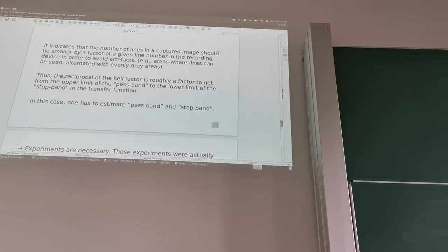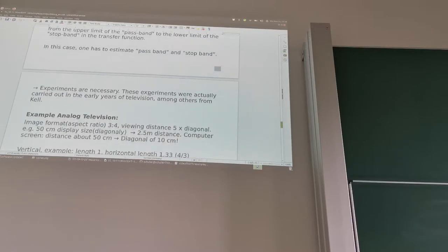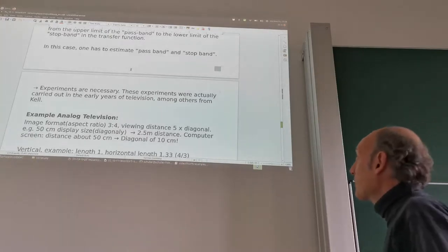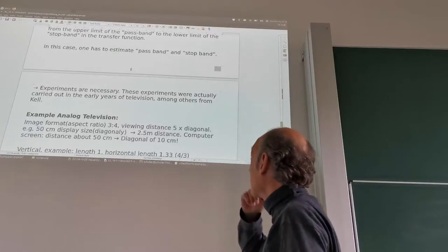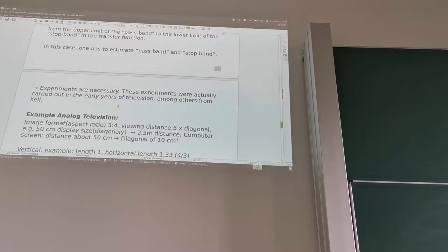The reciprocal of the Kell factor is roughly the factor between the upper limit of the passband and the lower limit of the stopband in our transfer function. This was determined experimentally, carried out in the early years of television, among others by Kell — which is why it's called the Kell factor.